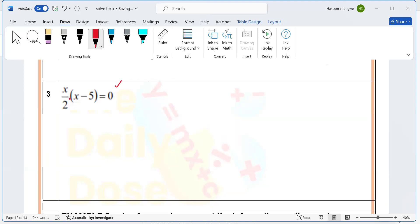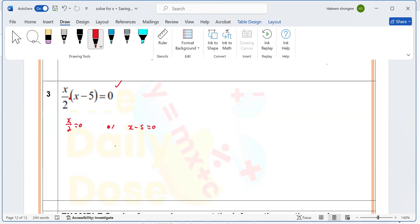Yes, so we can apply the zero factor law. If we apply the zero factor law, we're going to have x over 2 which is zero, or x minus 5 which is going to be zero. What should I do from here then?